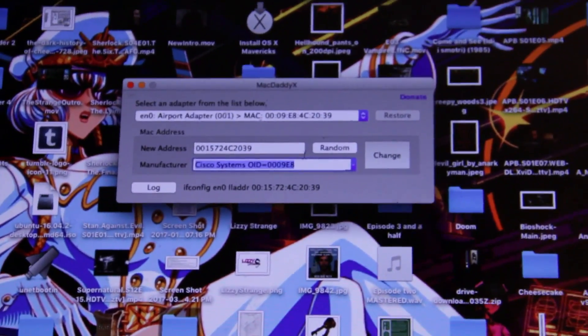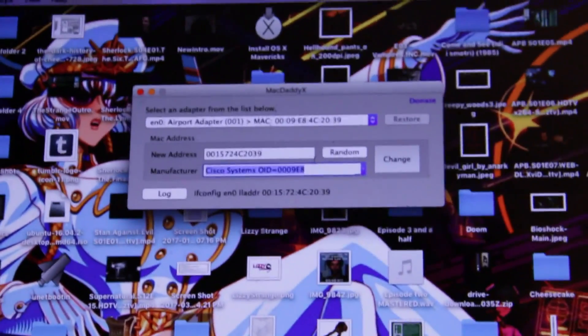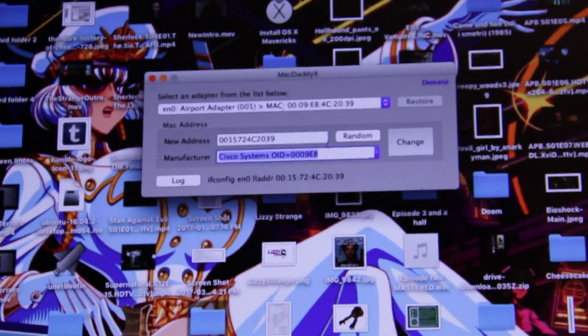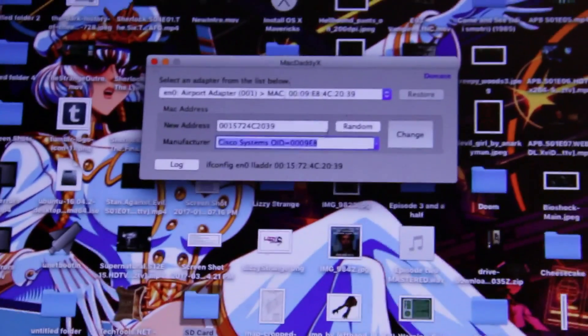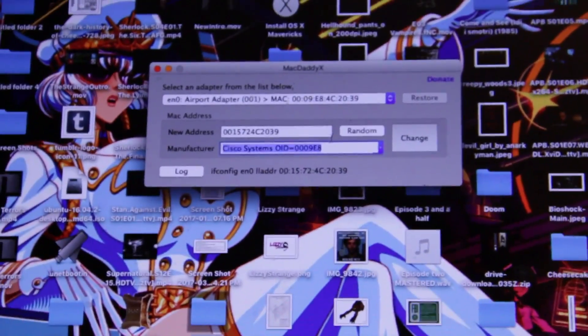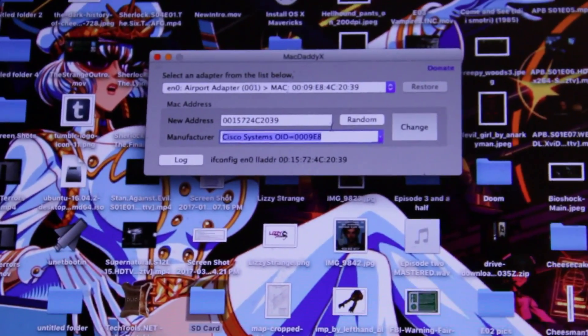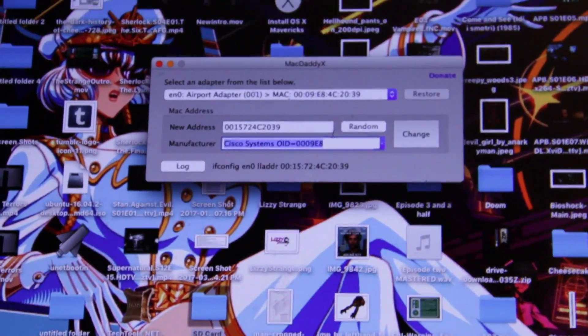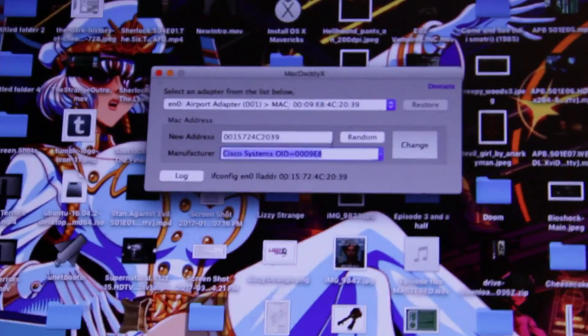So if you ever need to make this happen, change your MAC address, go get that. I also have one for Windows down below. Links, I mean.